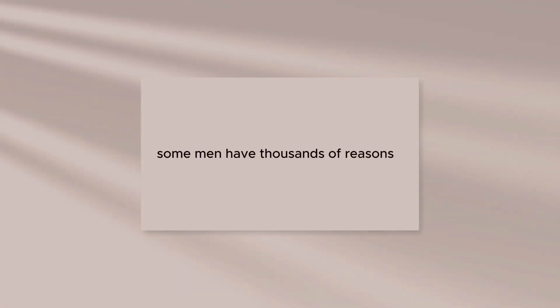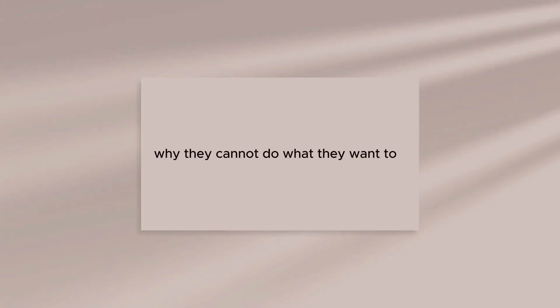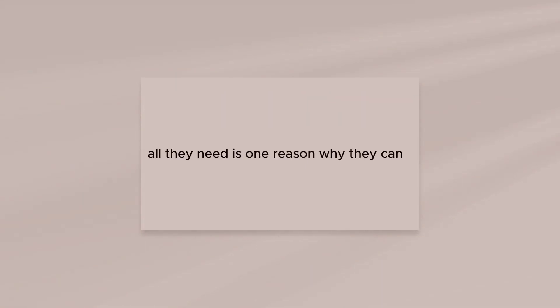Some men have thousands of reasons why they cannot do what they want to. All they need is one reason why they can.